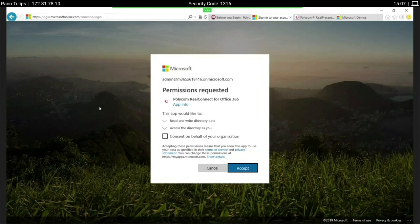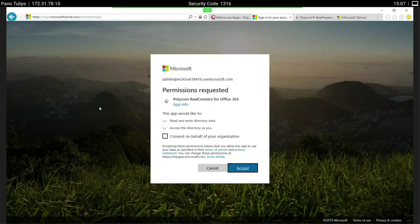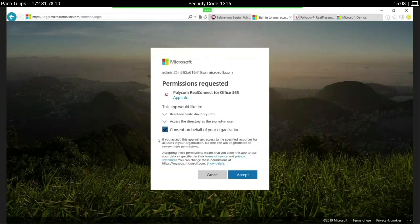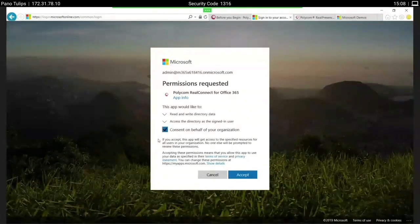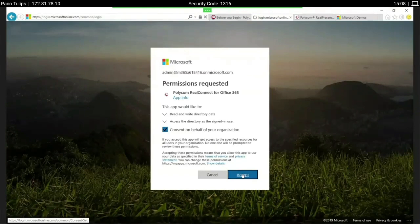After successfully logging in, the first thing you get is the consent screen. Because Polycom RealConnect for Teams will add additional information into the meeting invitations, you need to consent to some information access from the Polycom app into your data. This is the consent on behalf of your organization, which is why you need global admin rights — so you're able to access the data and put the information into the Outlook invitation. We accept this.